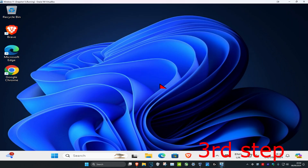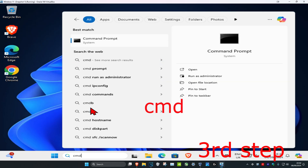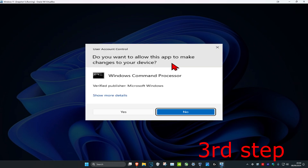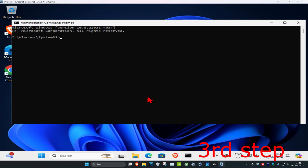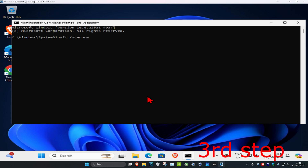For the next step, head over to search and type in CMD, then run it as administrator and click on Yes. Once it's open, type in SFC /scannow and press Enter, then let this scan run.